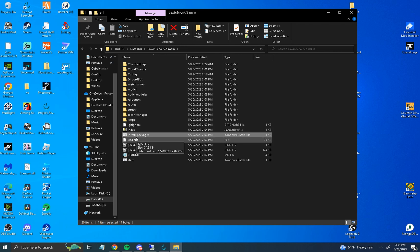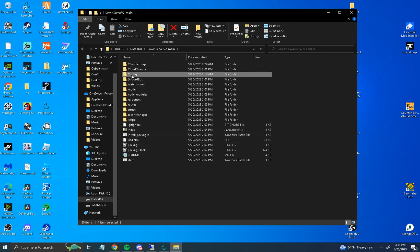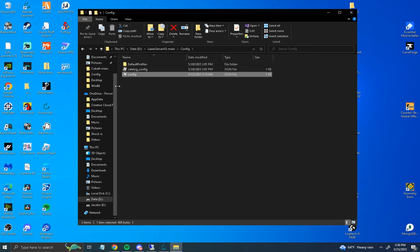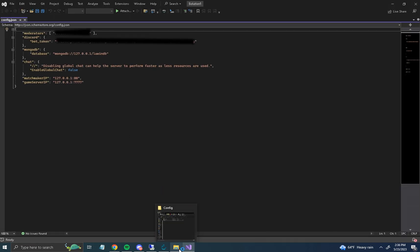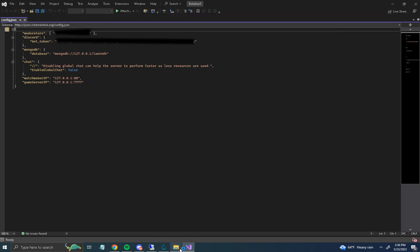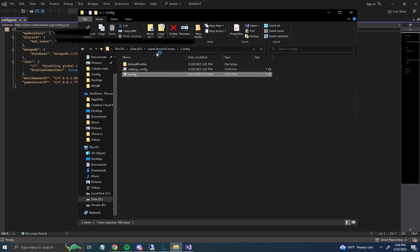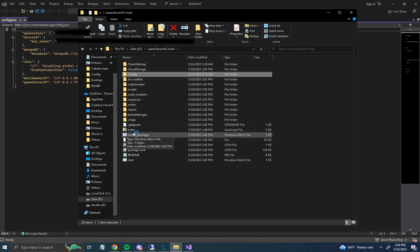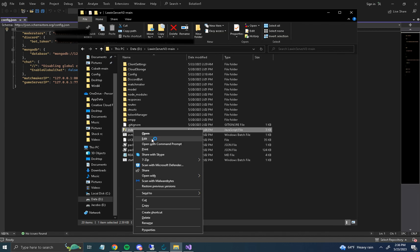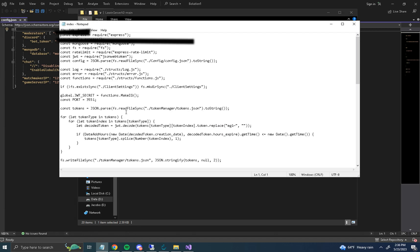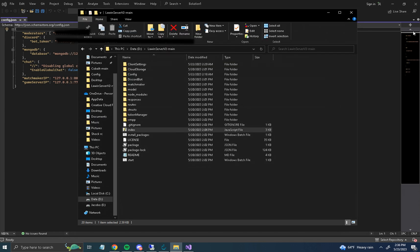Once you're in config, you don't really need to do anything — just keep it open. If it doesn't work, you want to change the port. It'll probably be 8080 — change it to 3551, which is the default port. Save it and close.